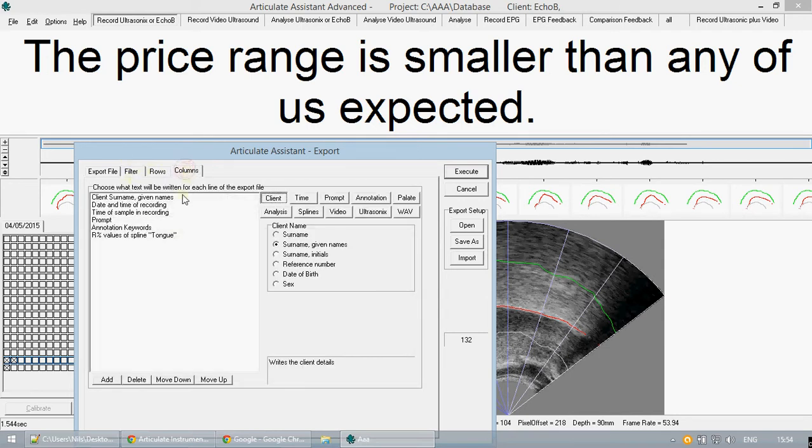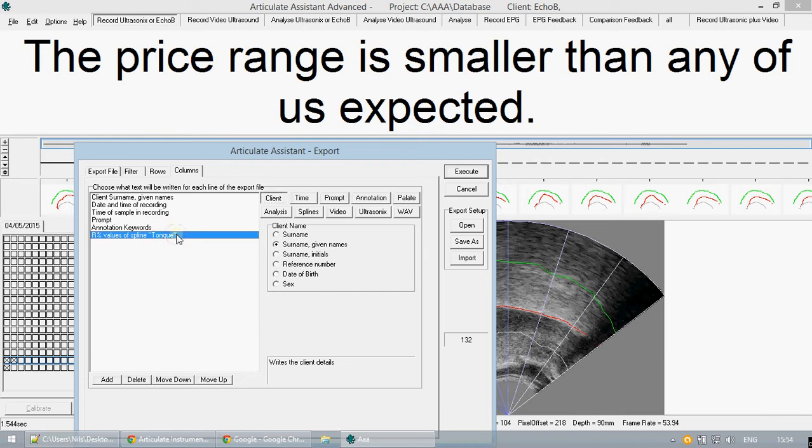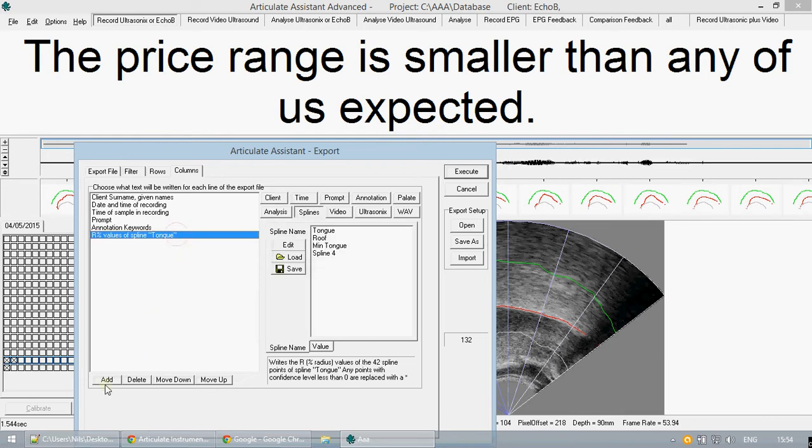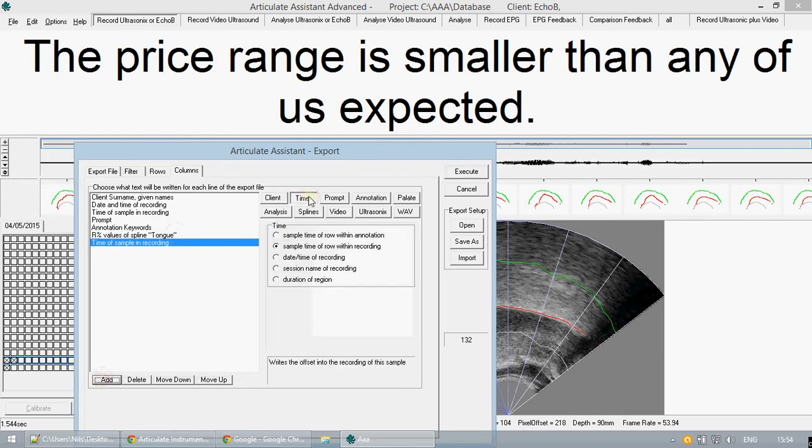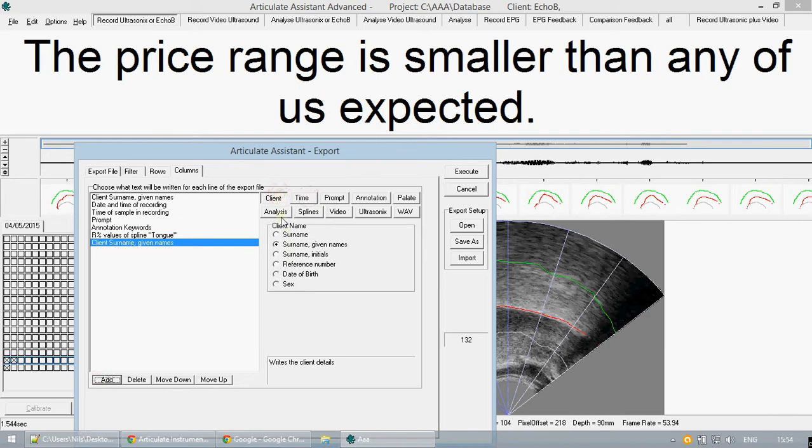In the tab columns you can also choose what data would be added to a tab delimited file. You can add in new entries here and choose from the buttons to select what sort you would like to add.